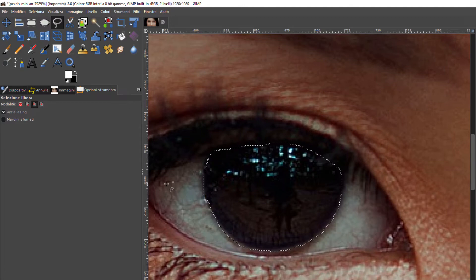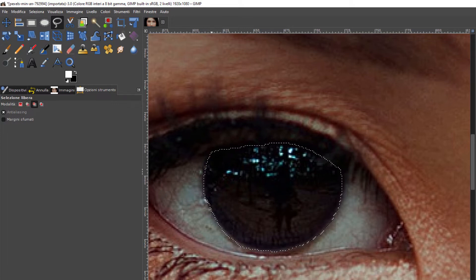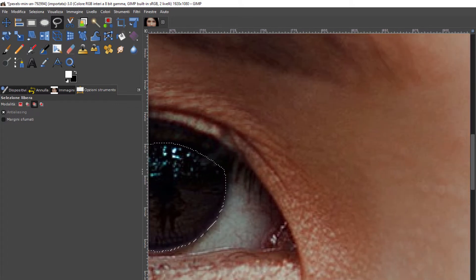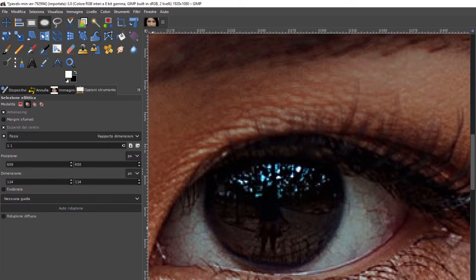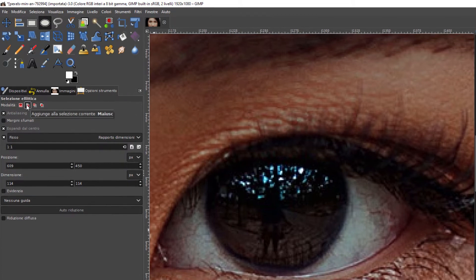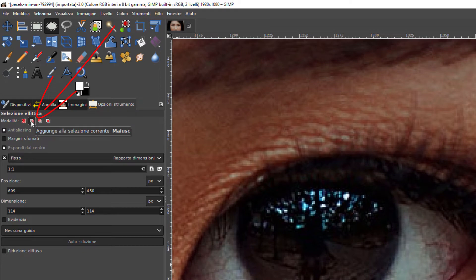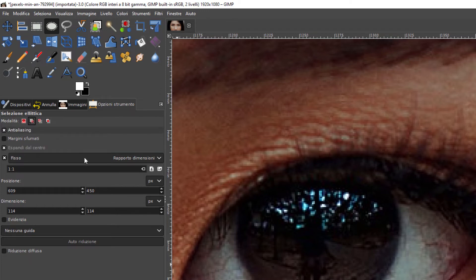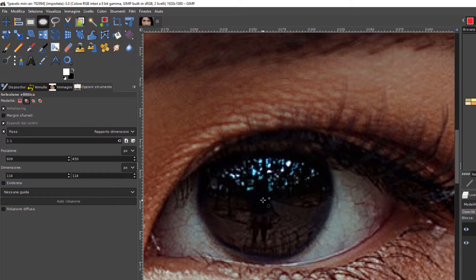A questo punto la selezione del primo occhio è fatta. Si torna sul secondo occhio e si va alla stessa operazione. Si torna su qua su Selezione ellittica. A questo punto si deve scegliere Aggiungere alla selezione corrente, se no va via la selezione che abbiamo fatto dall'occhio precedente. Si lascia quindi fisso uno a uno e Espandi dal centro. Si parte quindi dal centro e si crea un cerchio.